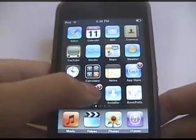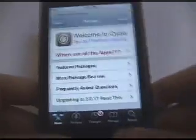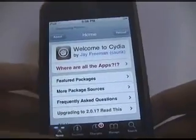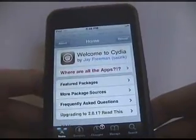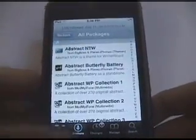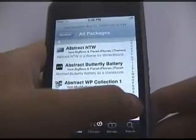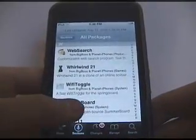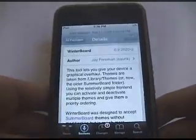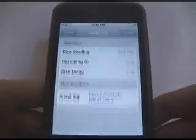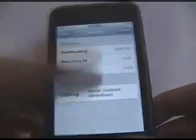First we're going to need to go to Cydia. Go to Sections, then All Packages, and scroll down to the W section and find Winterboard. We're going to install that and confirm.